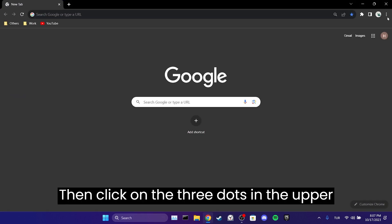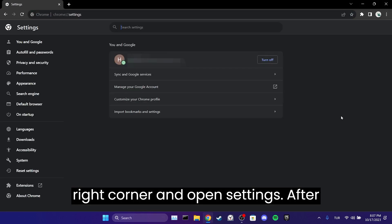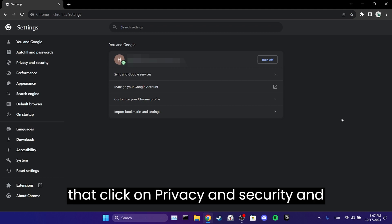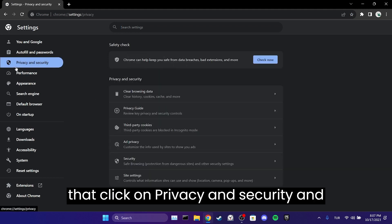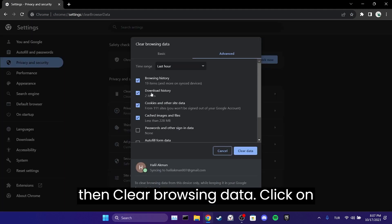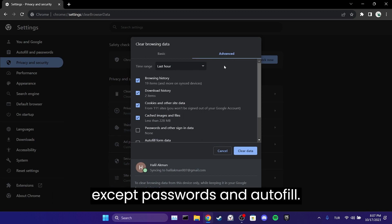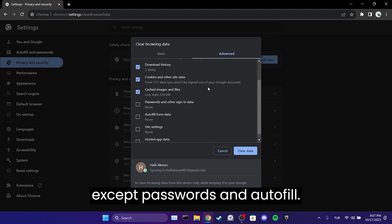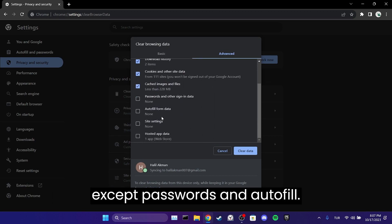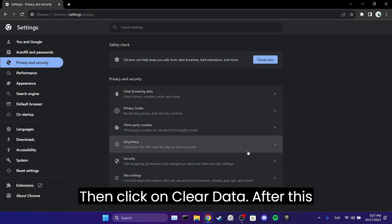Then click on the three dots in the upper right corner and open Settings. After that, click on Privacy and Security, and then Clear Browsing Data. Click on Advanced from the top and tick everything except passwords and autofill. Then click on Clear Data.